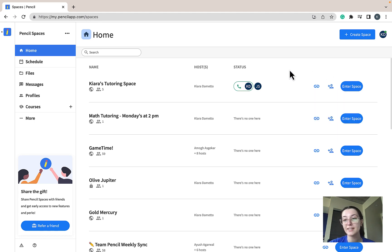If you would like to create a space of your own, just select create space at the top right hand side of your screen.